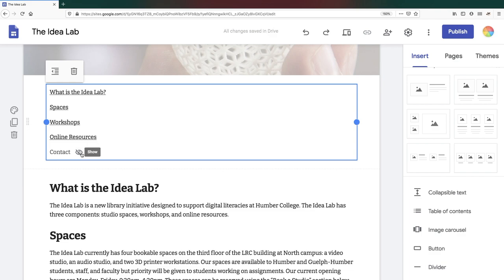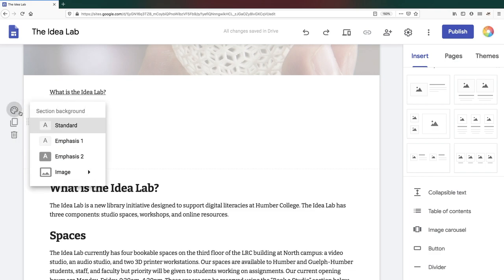You can change the background color of a text box or any section of the page by going to the left hand side of the content section and clicking on section background. You can choose from two levels of emphasis.